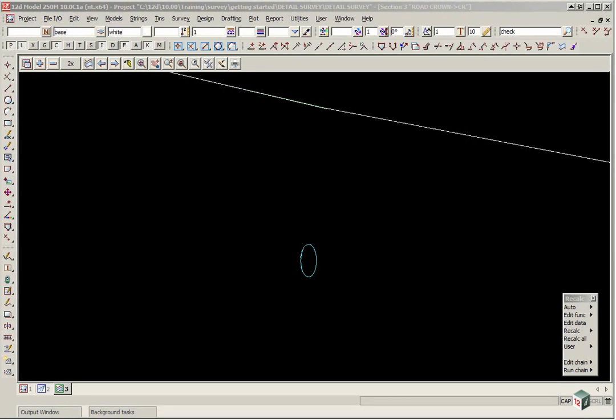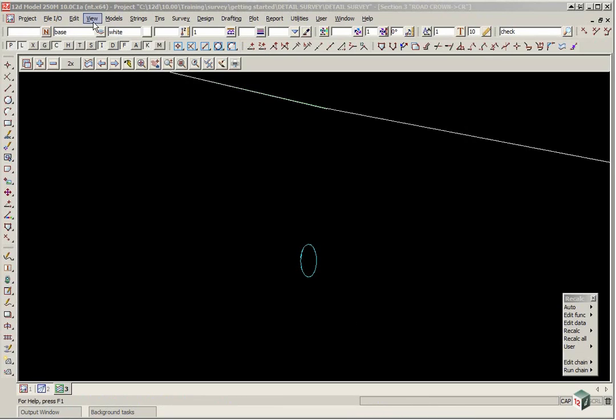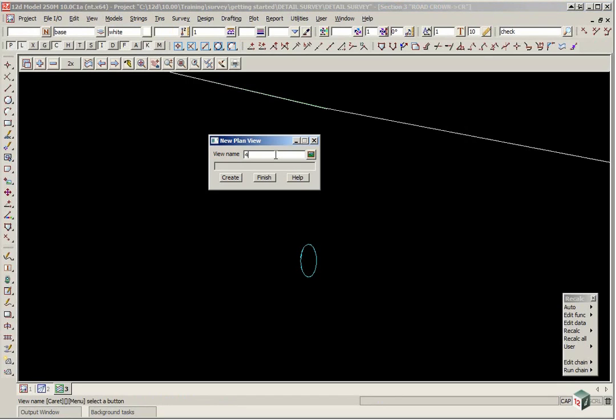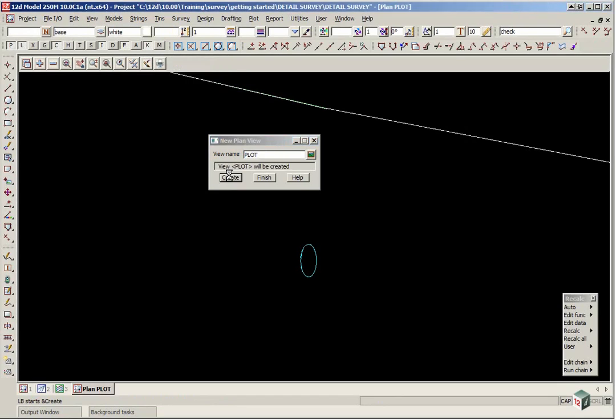Plotting. We are firstly going to create a new plan view in which the data will be set up for plotting. Select view, create, plan view and type in plot. Click create.